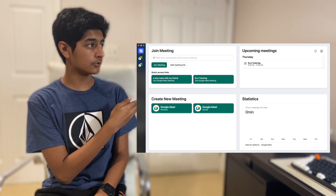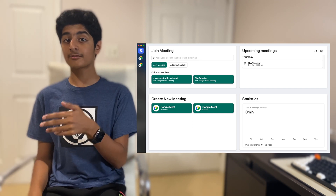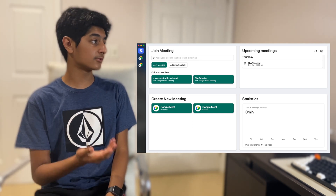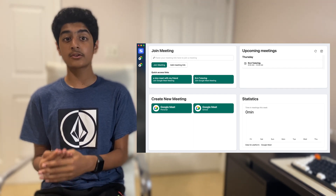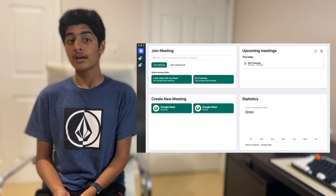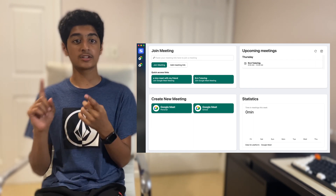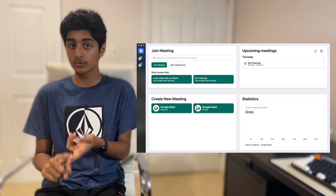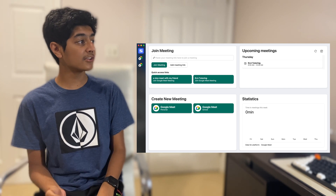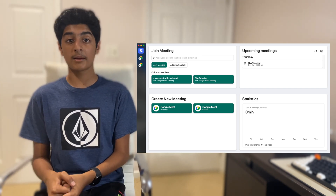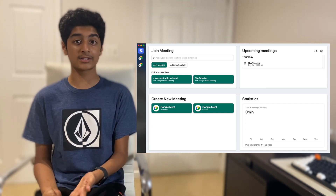Now, before we get to Create New Meeting and Upcoming Meetings, there's another feature to explain first. Another added feature of Meet in One is that you can add multiple accounts, because most people don't use one account for everything. A lot of people have a personal account and a work or school account for Google Meet. For example, for a meet with my friend I'd use my personal account, and for the ELA tutoring class I'd use my school account.